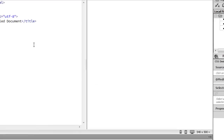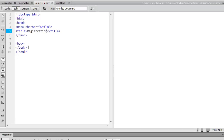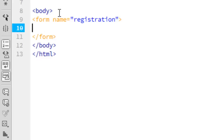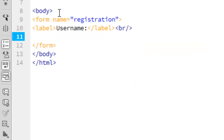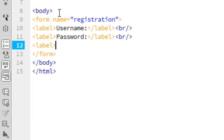Our third document is going to be called register.php, so let's go ahead and save that. Give it a title of 'Registration'. In the body we're going to create another form — give it a name of 'registration' — and close the form tag. We'll add a few labels: a username label, a password label, and an email address label.